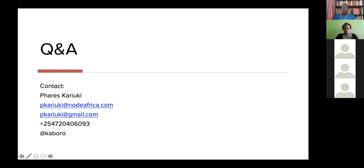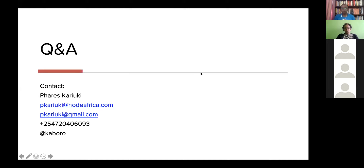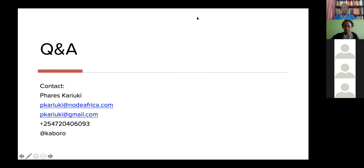Martha thanks Faris for the insight and for taking us back to the days of blowing dust off computers. The Q&A session opens. A question from Komi Elicha asks about automation and the challenges from cloud providers in Africa.